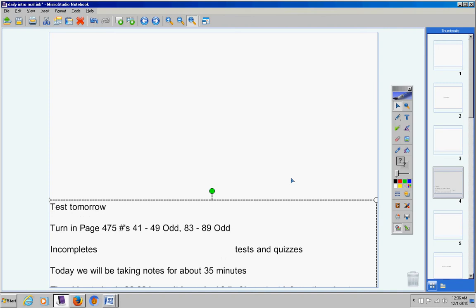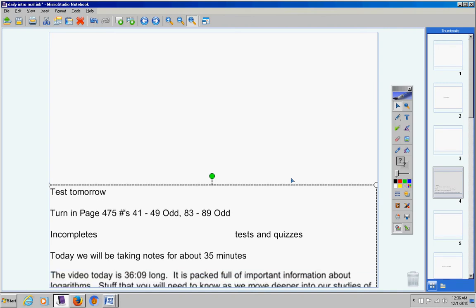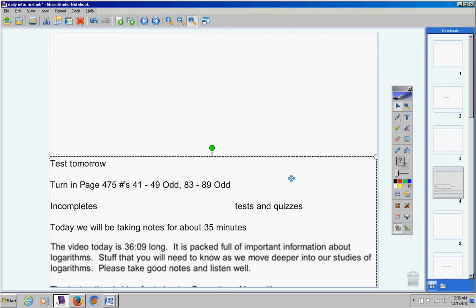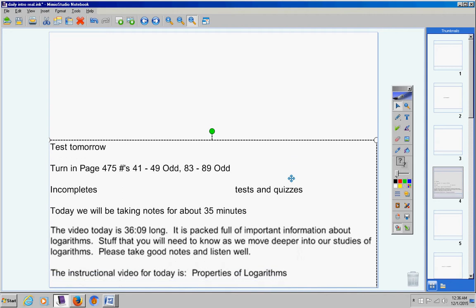Today we're going to be taking notes for about 35 minutes. The video today is 36 minutes and 9 seconds long. It is packed full of important information about logarithms, stuff that you will need to know as we move deeper into our studies of logarithms. Please, these properties are so important. Please take good notes and listen well. None of this information will be on your test tomorrow. None of it. We're only taking notes today.